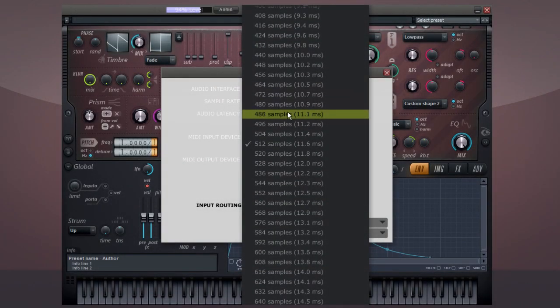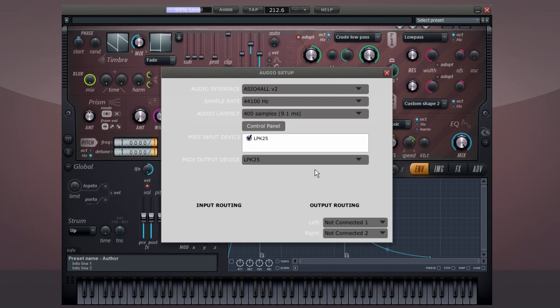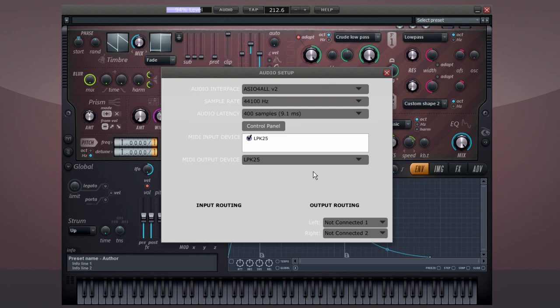The more powerful your PC is, the lower you can set your latency without suffering audio glitches. Generally, there's no need to go below 400 samples.